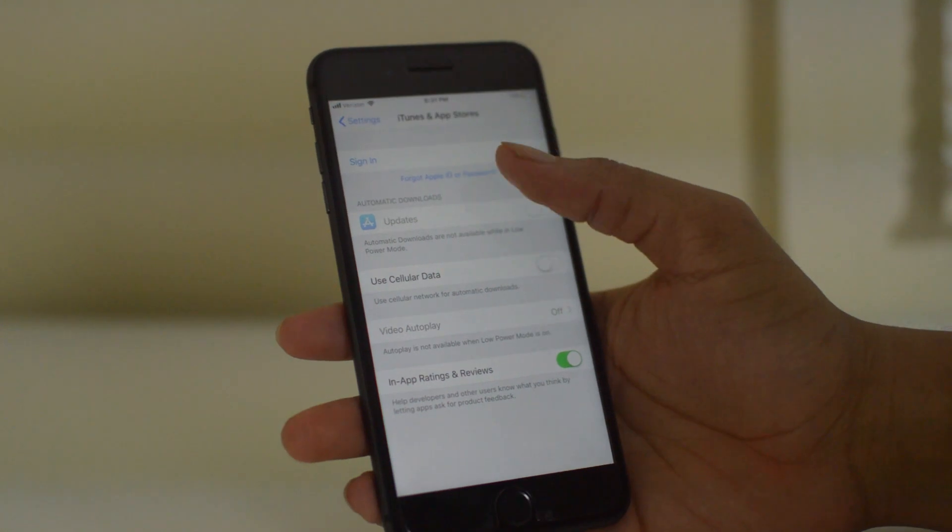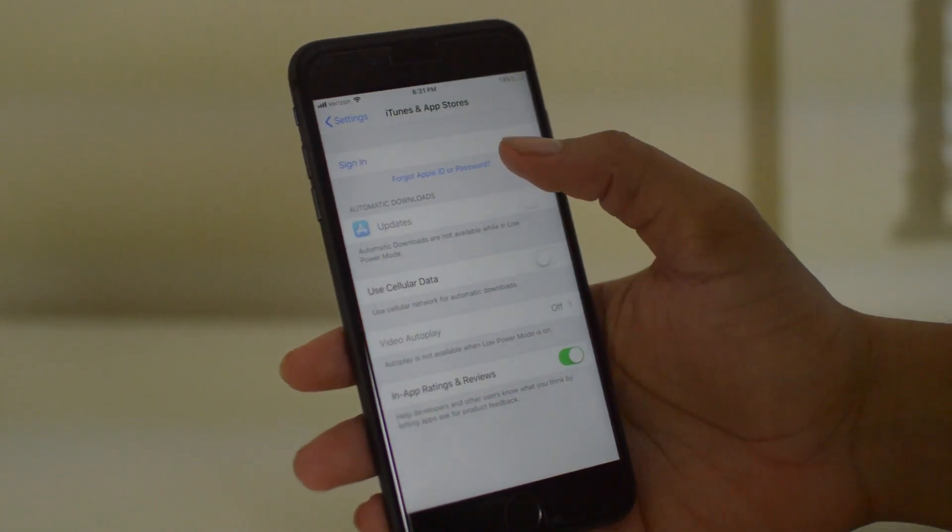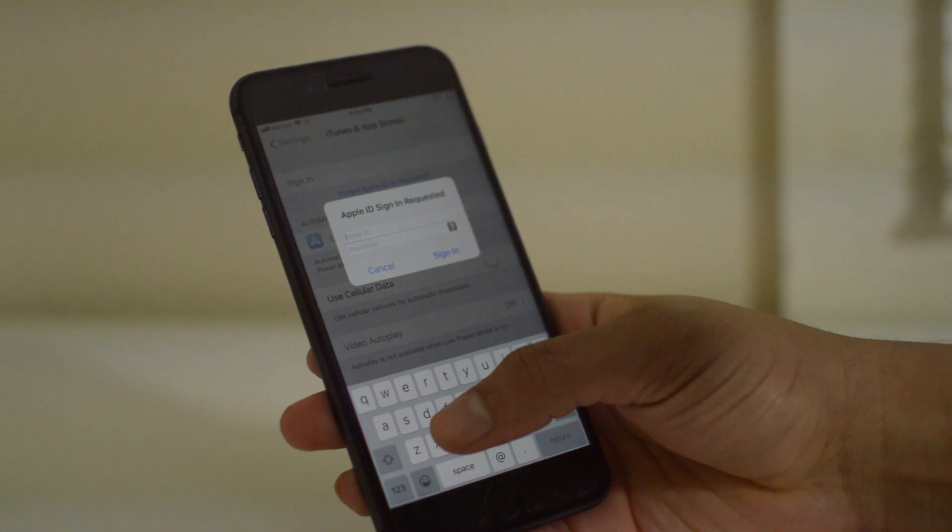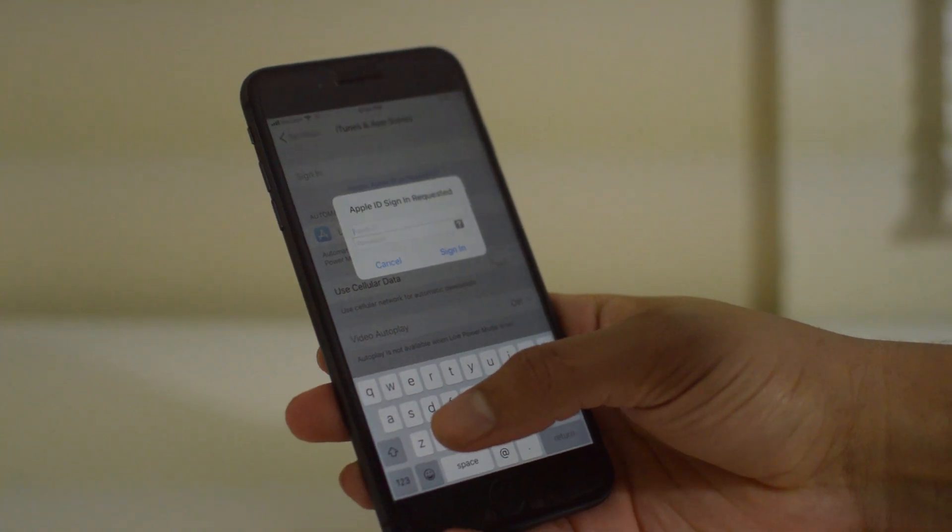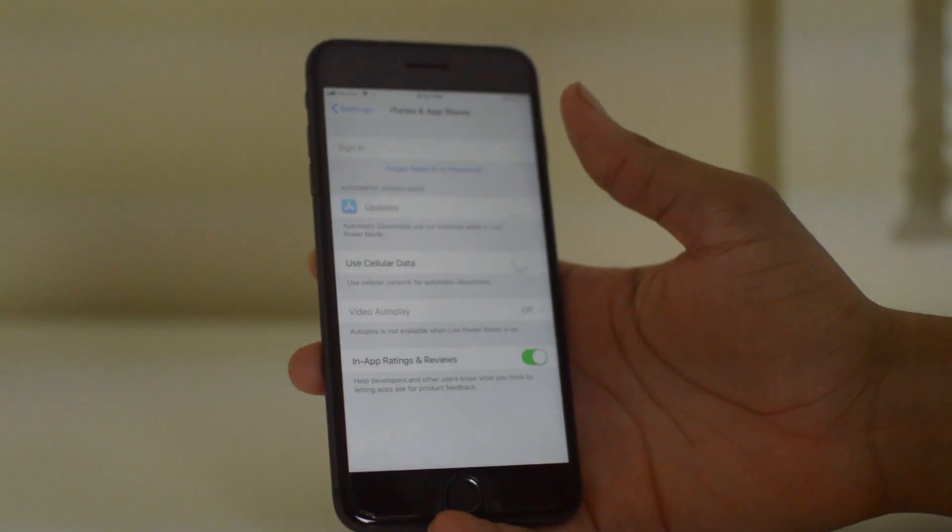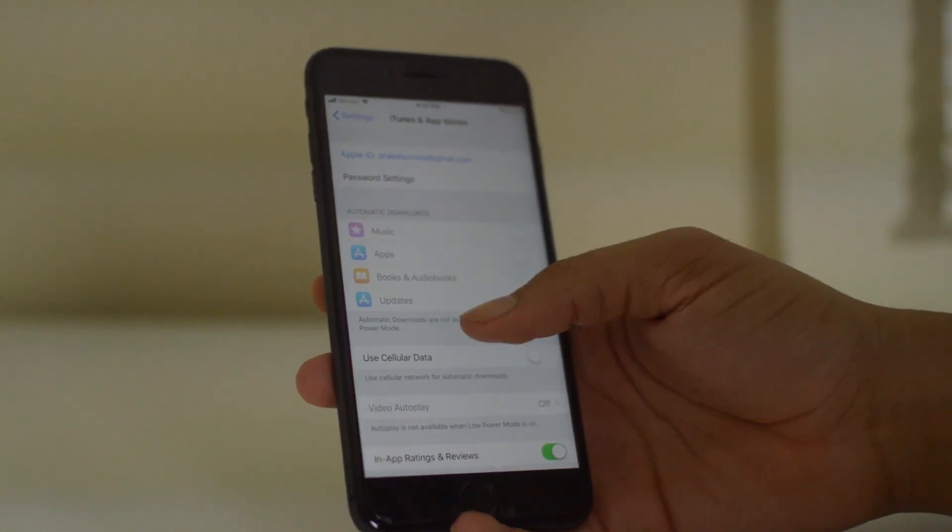Here I'm going to sign into a different Apple account. I just entered in the information for the other account and as you can see, it pops up. That's basically it.